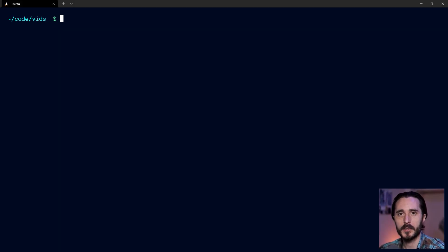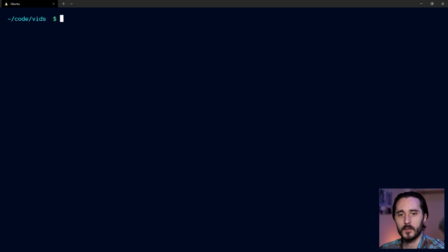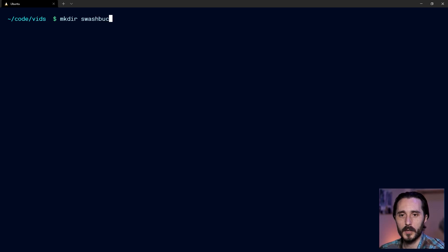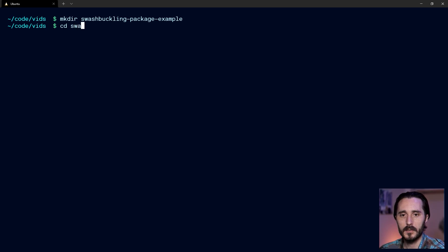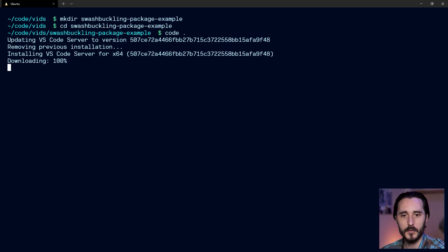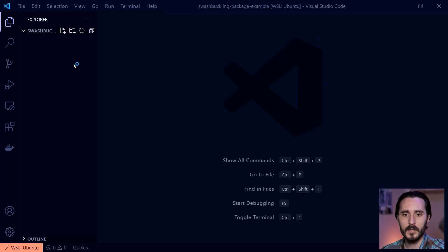We're going to start by creating a really simple project that we can publish up to npm and then install somewhere else so we can see this working in action. So to do that, I'm going to create a directory, you can do that however you like. I'm going to use mkdir and I'm going to just name it swashbucklingpackageexample. I'm going to cd into that directory, and at that point, I'll just open it with my code editor of preference, VS Code.